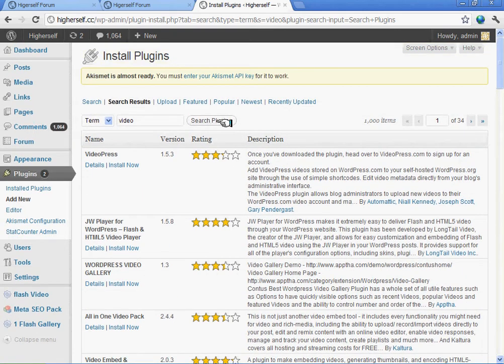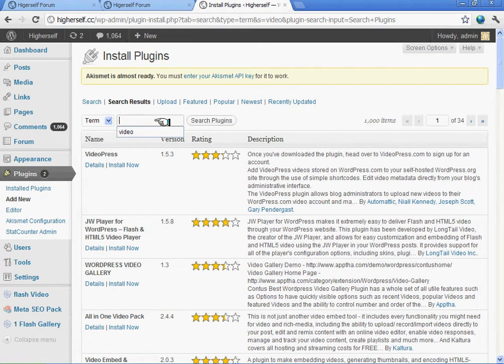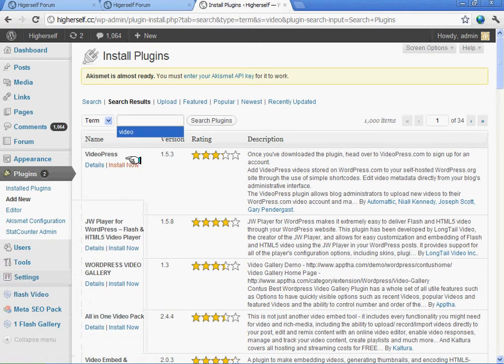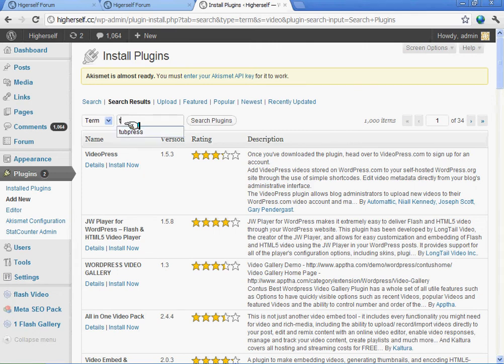Anyways, I'm just going to go here under Settings and it should tell me - it's called TubePress. You see, I didn't type it correctly. You type in TubePress - it's like YouTube - and here it is.